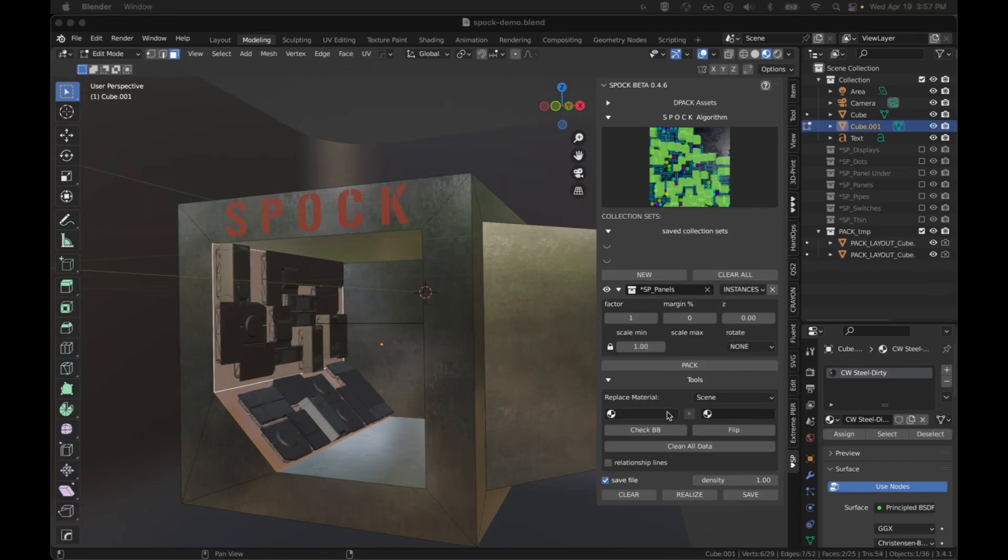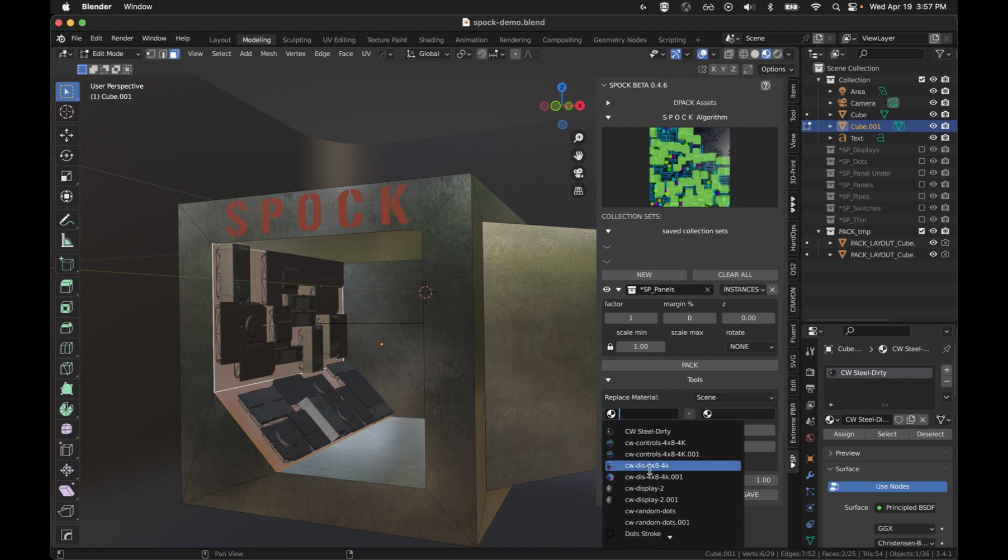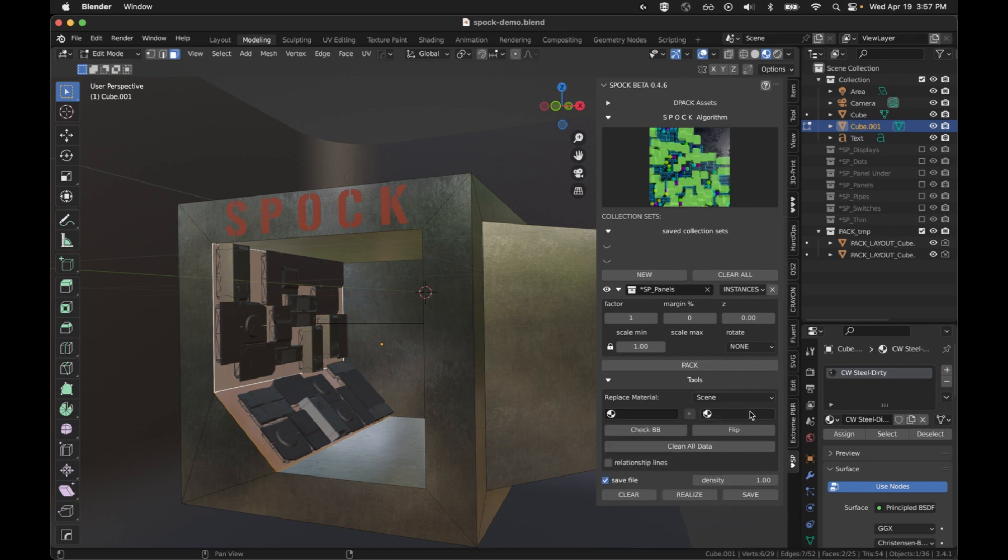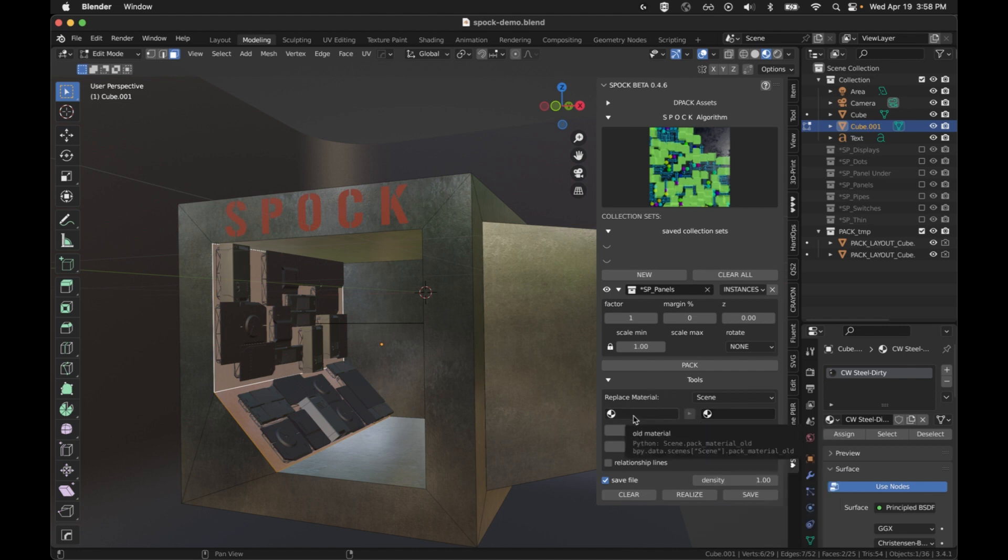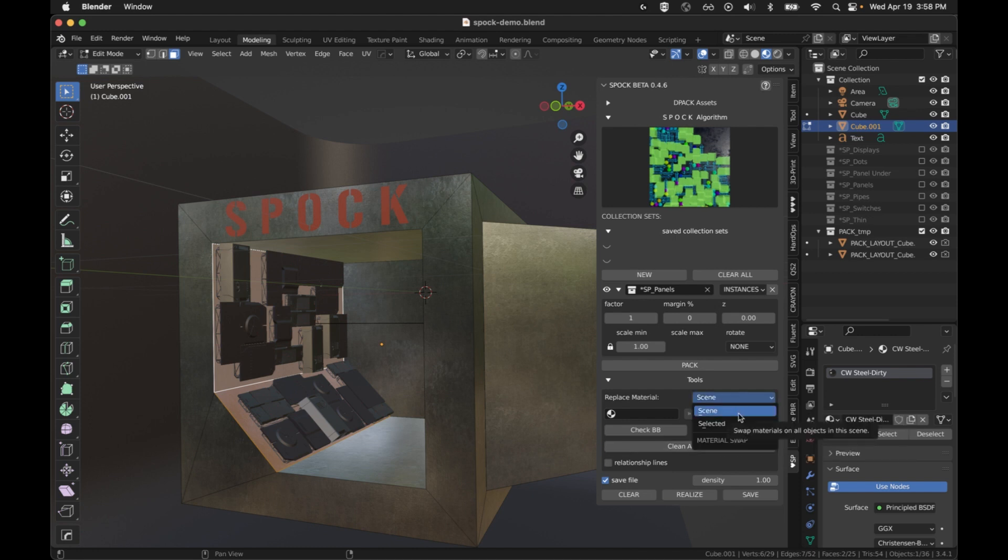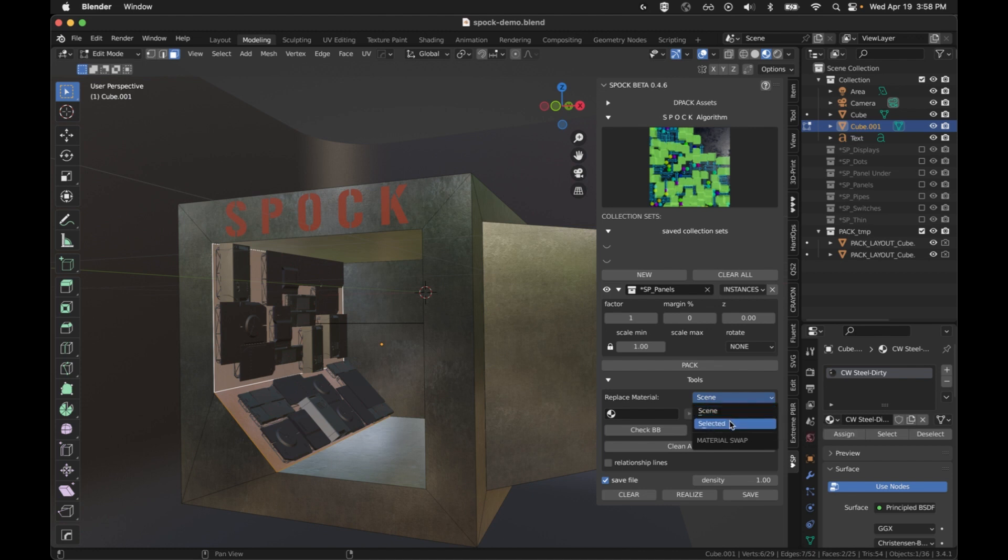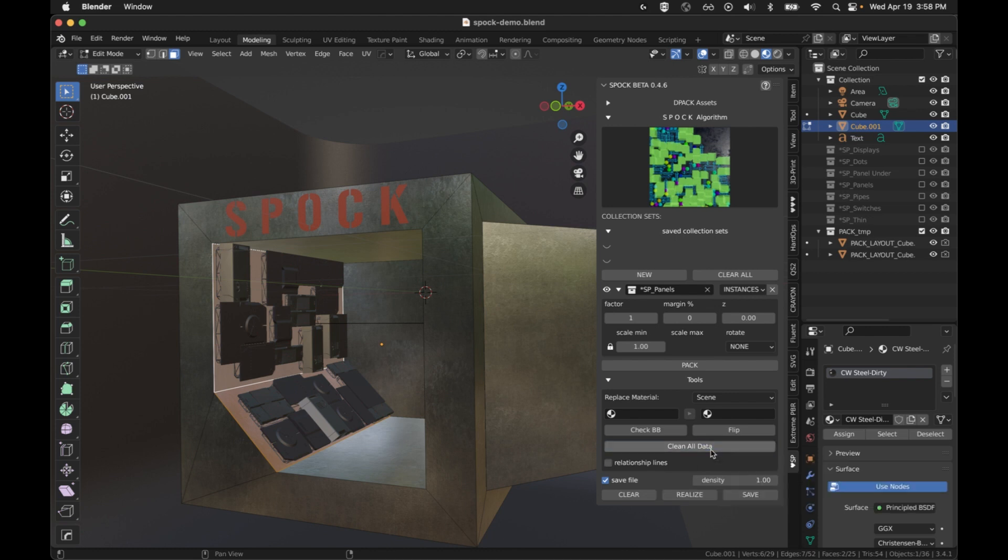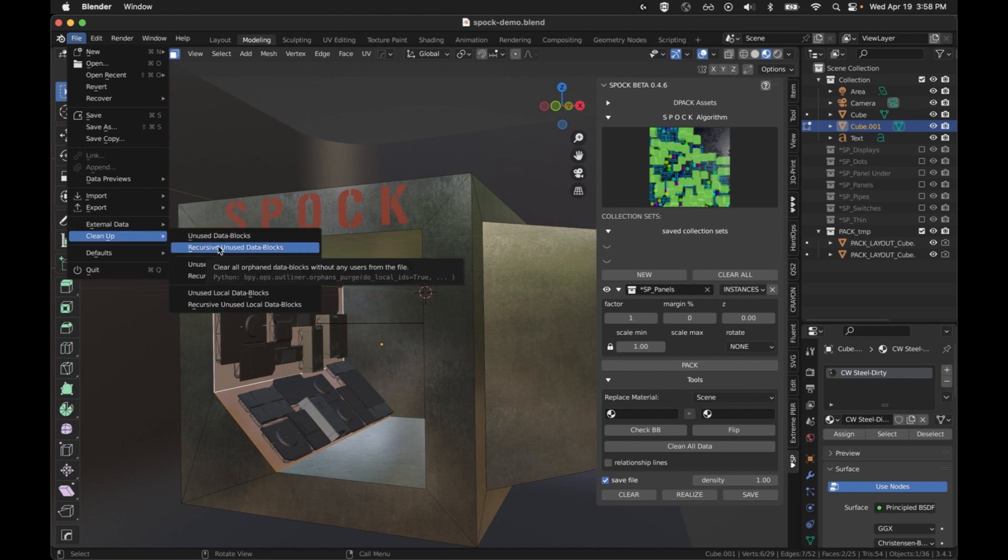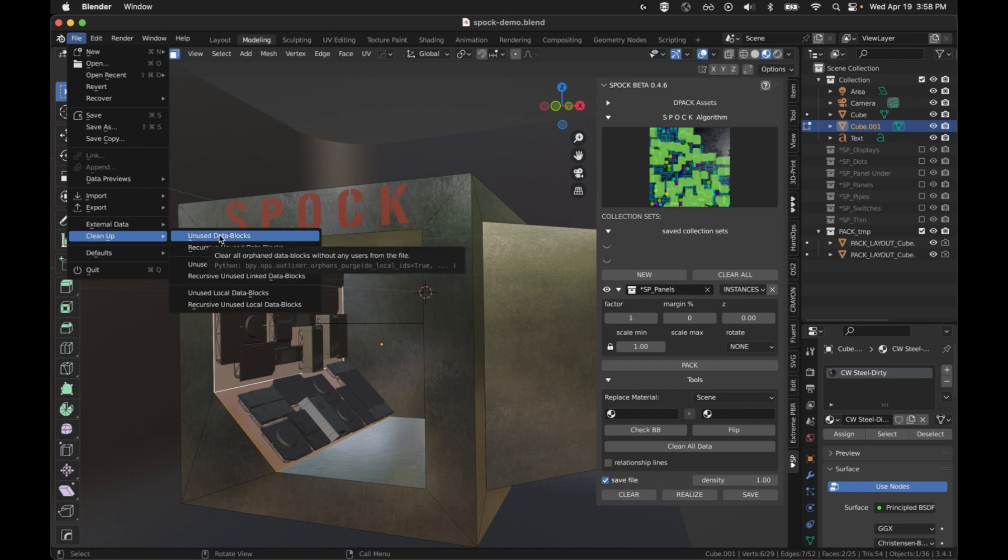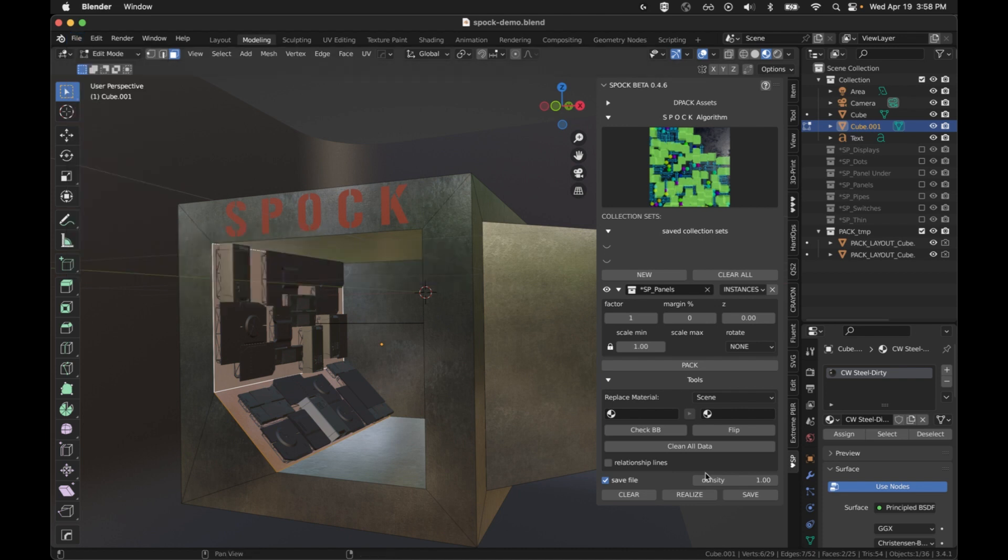Here we have the material swapper. You can choose any material that's in the scene. Choose another material that's in the scene. Hit the button in the middle and it will change everything that has that first material to that second material. It will do according to the scope of what you've chosen here, whether it's the entire scene or just selected objects. We also have a quick button for clean all data here. This is the same as going to file clean up recursive unused data blocks. Sometimes that gets left when using this tool for a while.